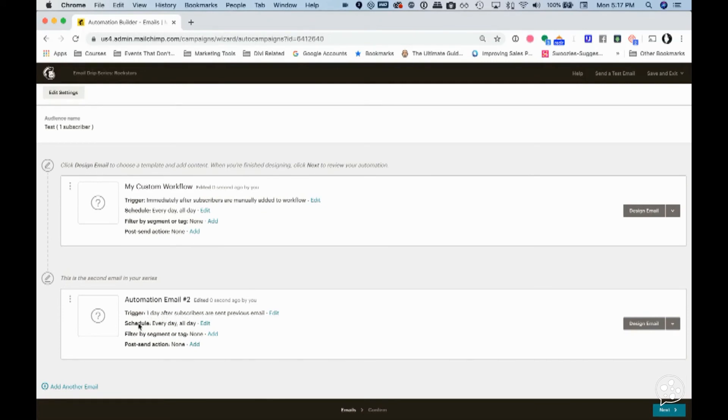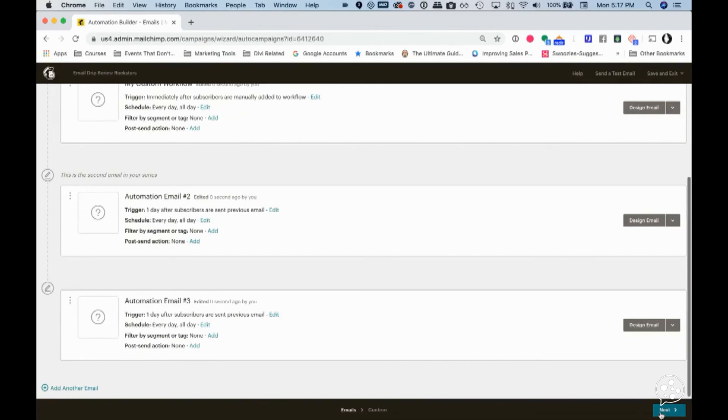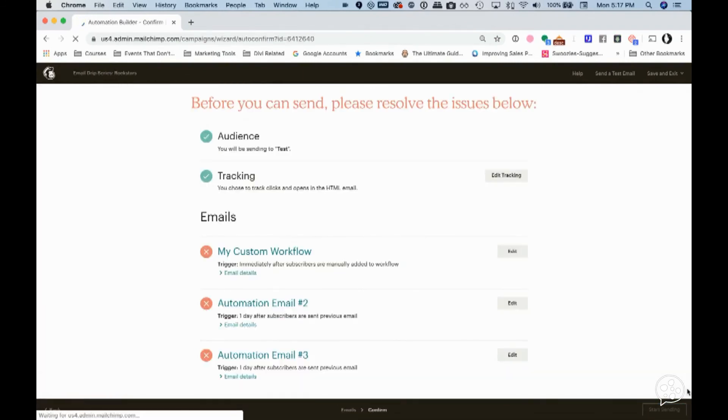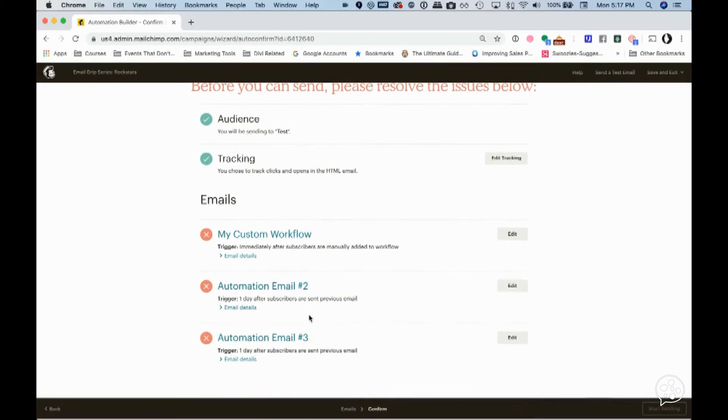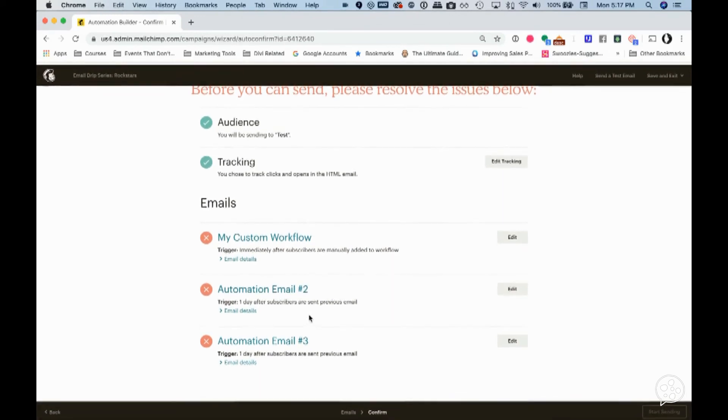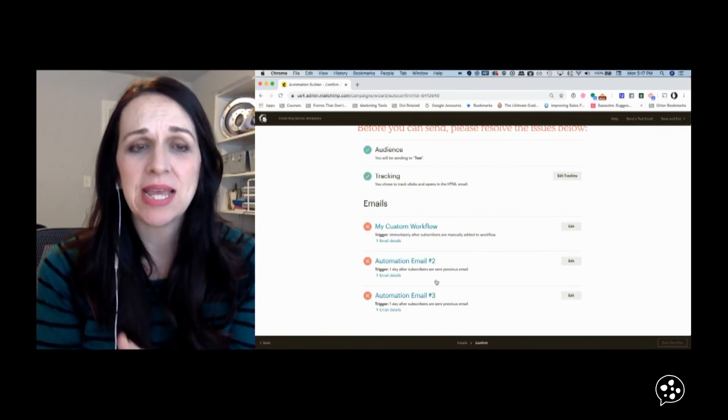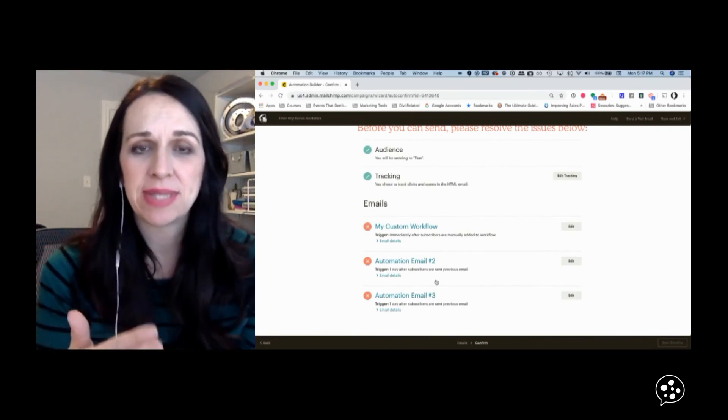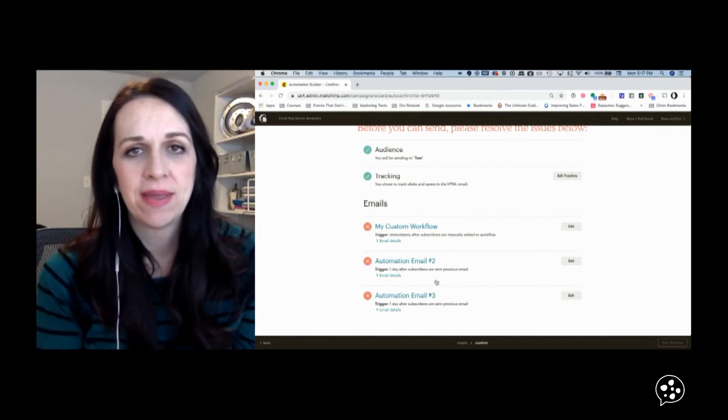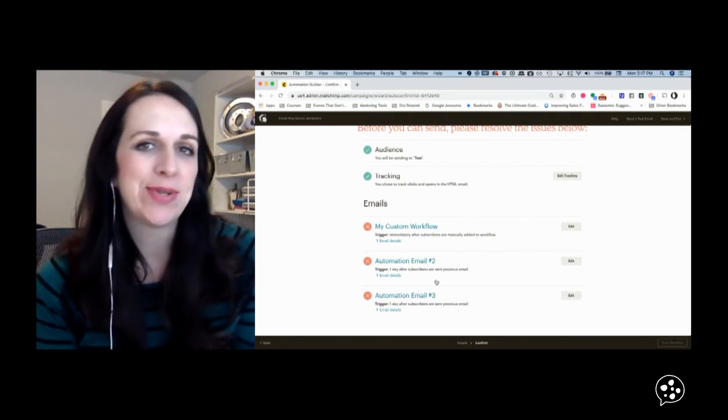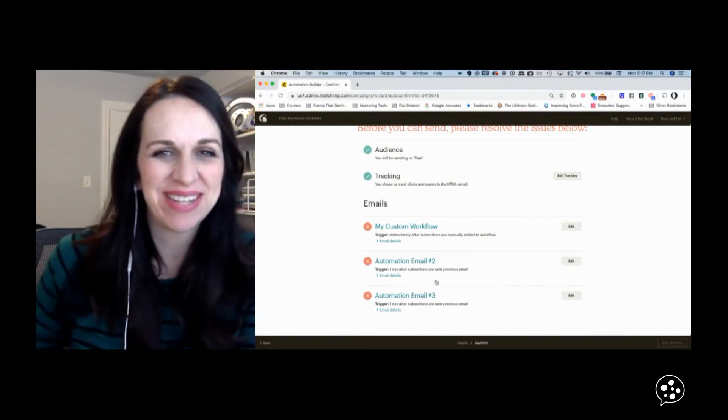You have some options on schedule and then this is where you would filter out by that segment. And if you had any other post-send actions and you just continue, don't forget to design your emails. And then you would hit next. And then you would just have to resolve a few of your issues. Certainly my issues are that I didn't design any of those. I do hope this is helpful. If you need some help setting up that trigger or that form, let me know and I can do that in a separate video. Thanks. Have a great day.